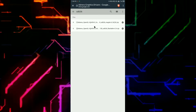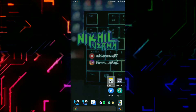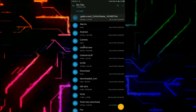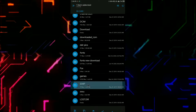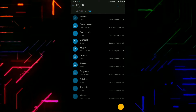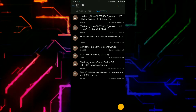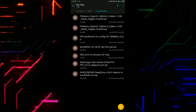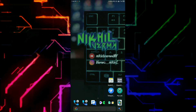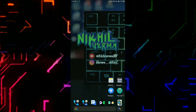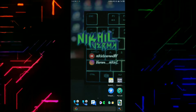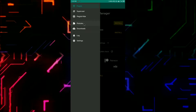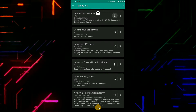I have already downloaded both the files. Now I will tell you how you can flash the file in Magisk Manager. After downloading the files, click on Magisk Manager, then go to Modules, click on the plus icon, and select the file you have downloaded.